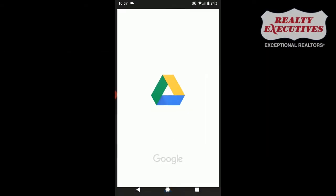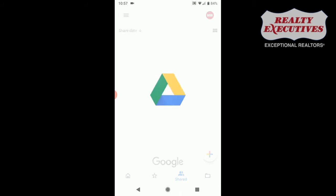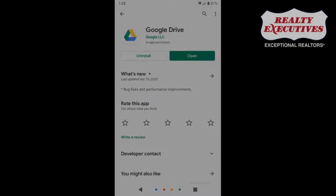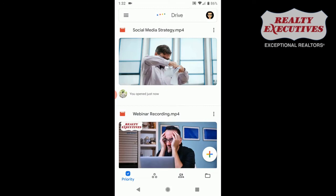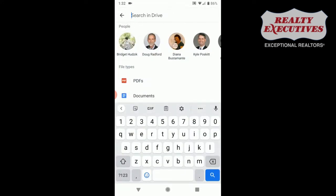If you do not have Google Drive installed on your mobile device, head to the Google Play Store and download Google Drive. Once you are inside your Google Drive, you can search for your property.